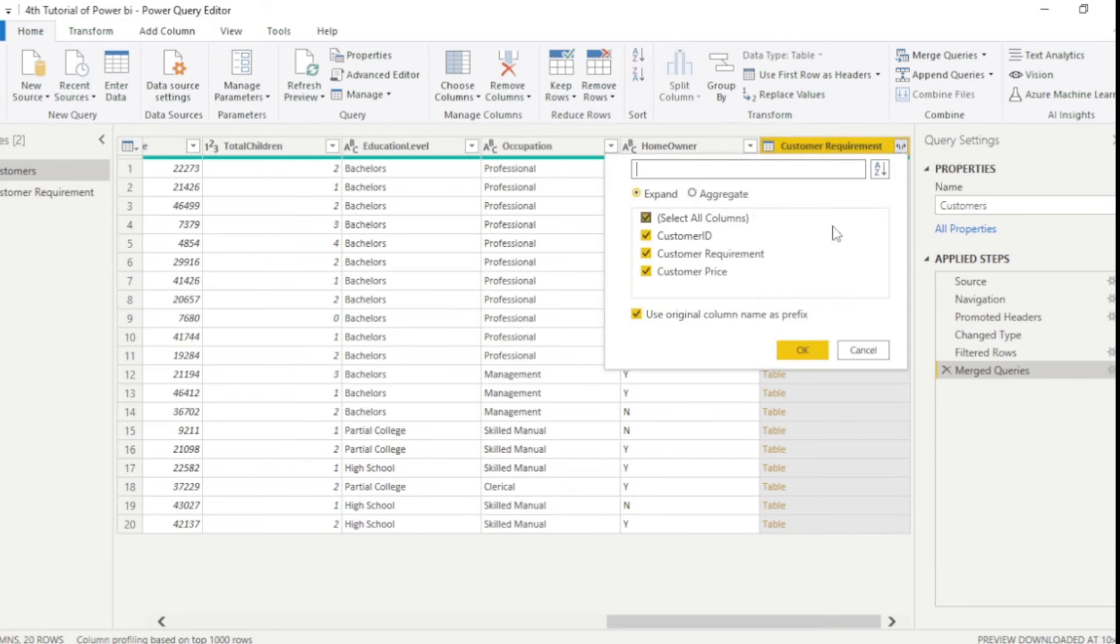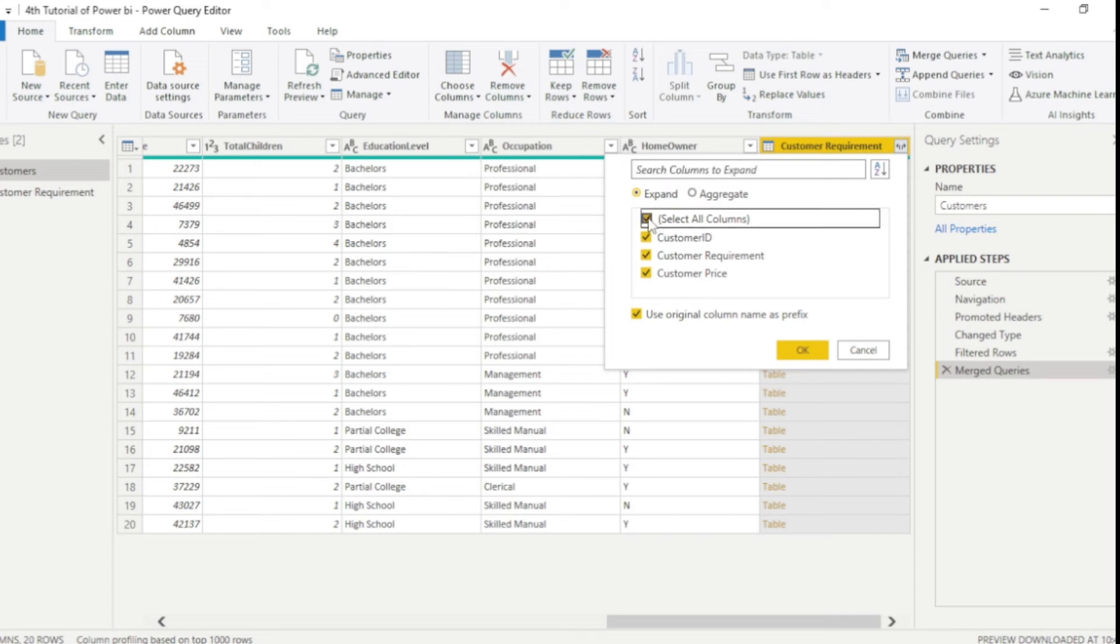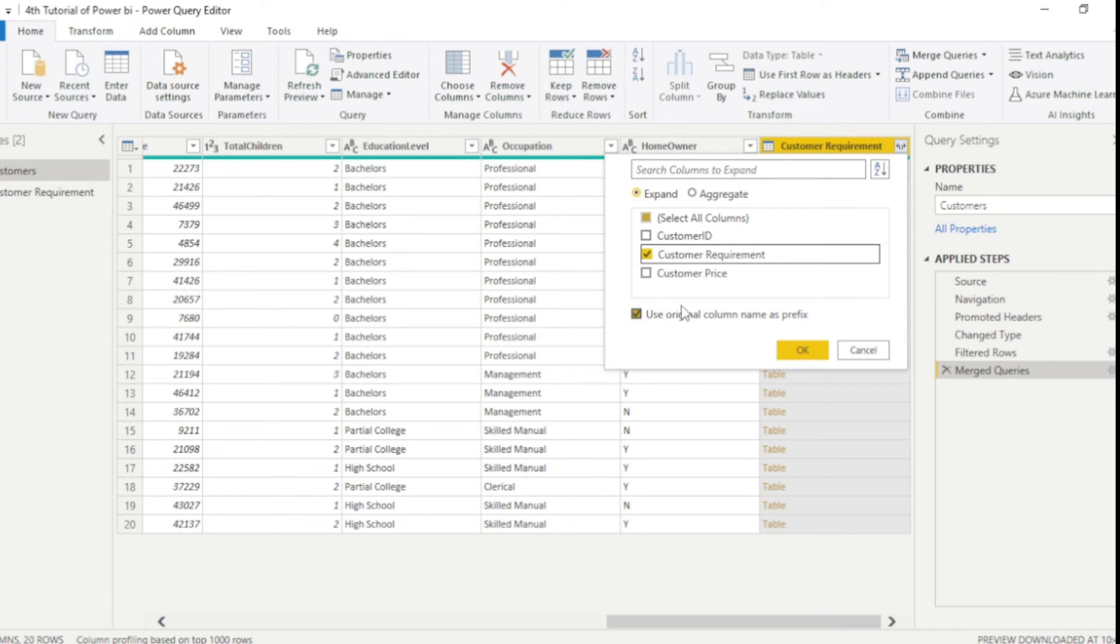we guys can see here we have a list of all the columns from customer requirement table. Now you can select or deselect the columns accordingly. So first I will unselect all the columns and I will select customer requirement only. Then click OK.